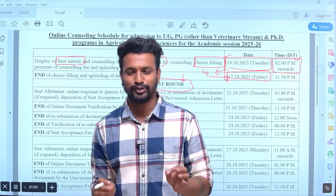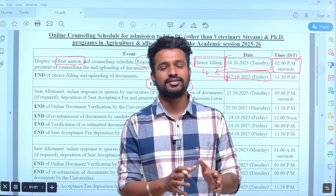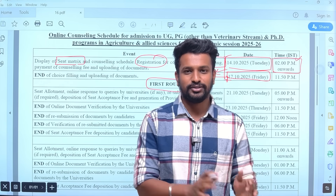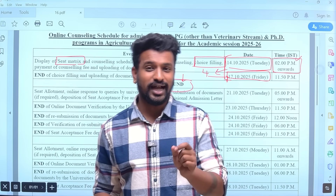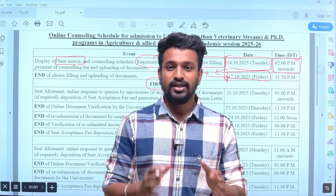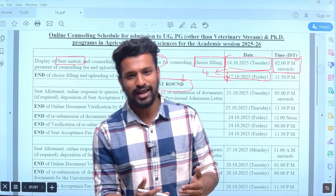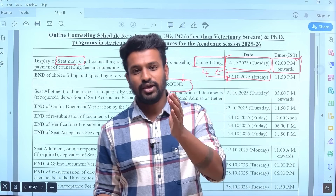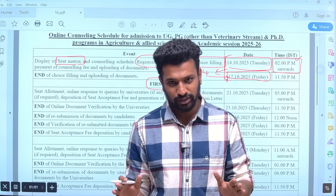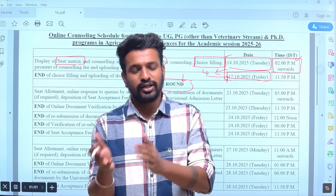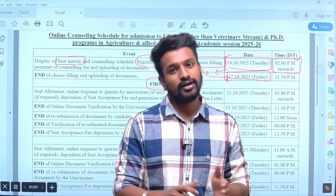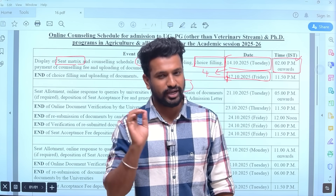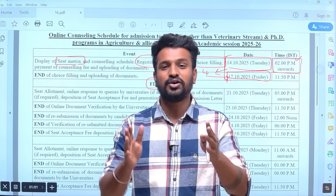A very common question among students is: 'My rank is this — which college or subject will I get, and will I get JRF or not?' Regarding JRF: if you are in the top merit list, for example in plant sciences there are around 94 JRF seats and total ICR seats exceed 300. Similarly for agronomy, ICAR PG fellowship seats are around 93 and total seats are more than 300. So if your rank is below 93–94, mostly within 100, most students can expect to get the JRF fellowship.